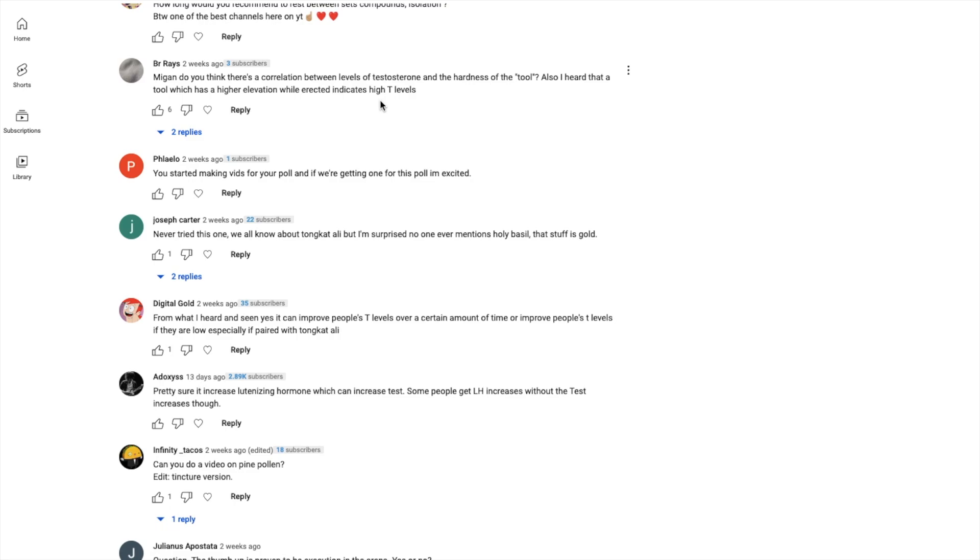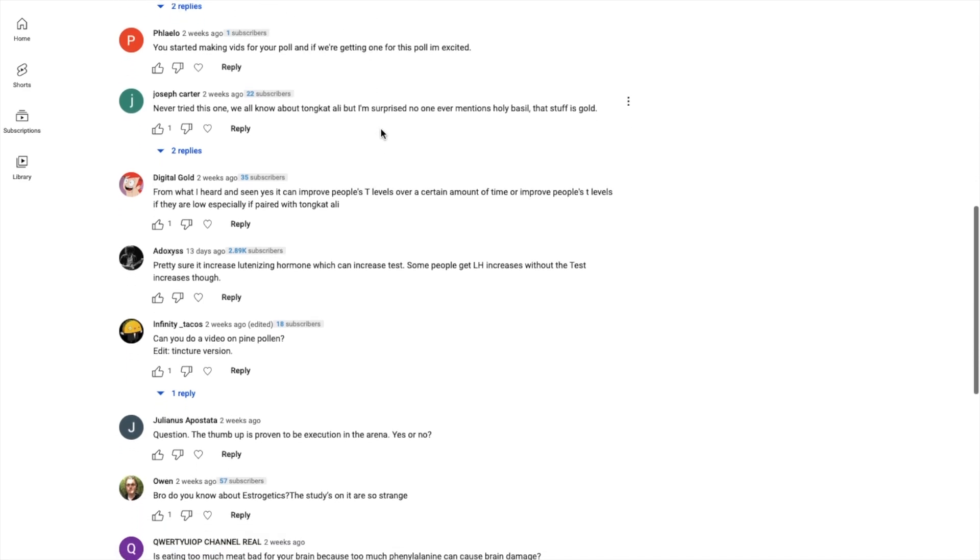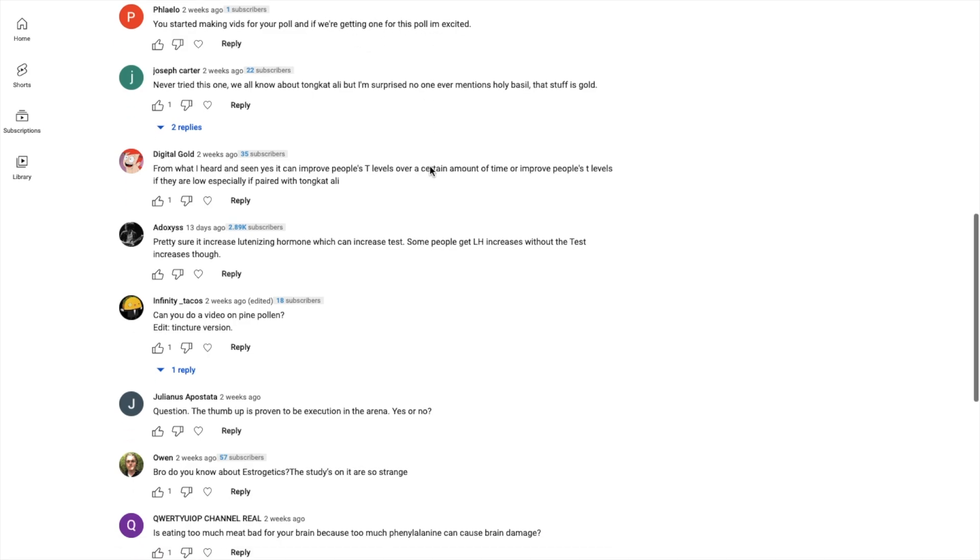That's why if you block testosterone you have erectile issues. If you block estrogen you have erectile issues, especially if it's too low. You don't want estrogen too high, you don't want it too low - you've heard of a U-curve. And you definitely don't want DHT too low because that also affects erections, mainly through nitric oxide pathways and inhibiting certain enzymes. But I can make a whole video about that. Also, I heard that a tool which has a higher elevation - I'll make a video about all that, but let's stay focused.